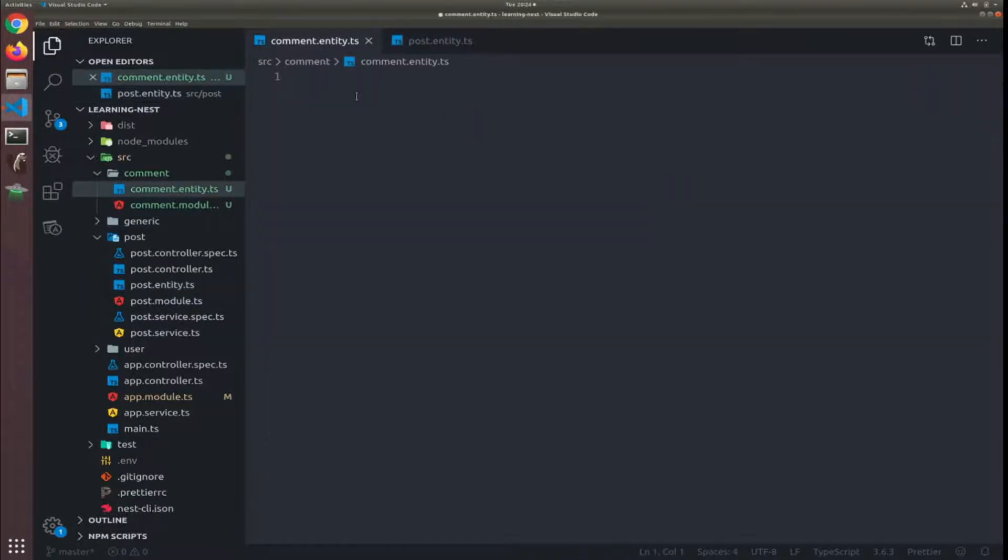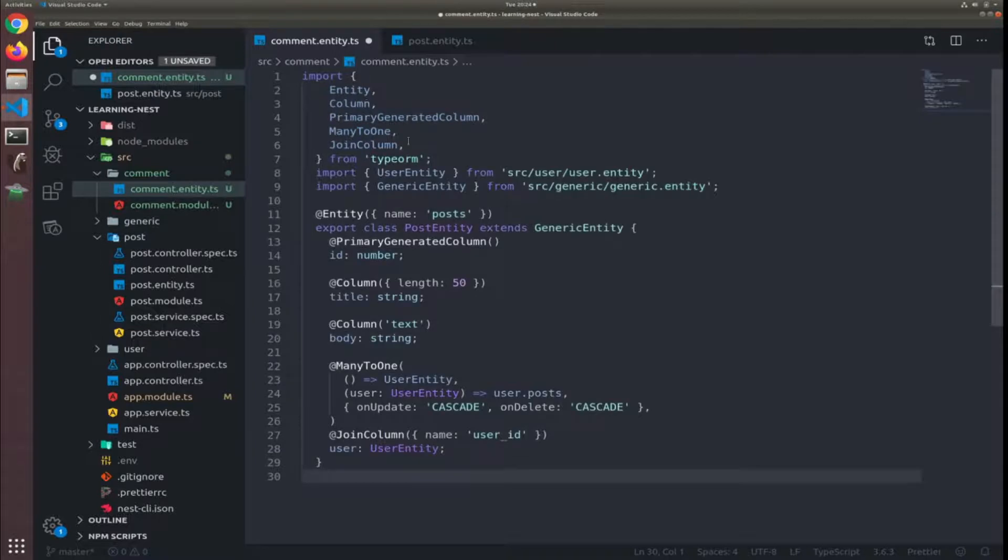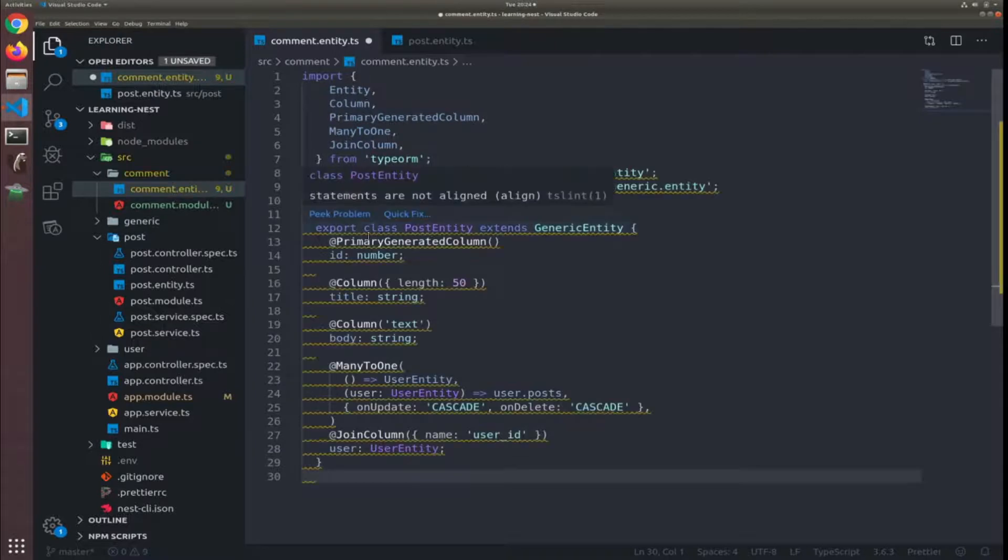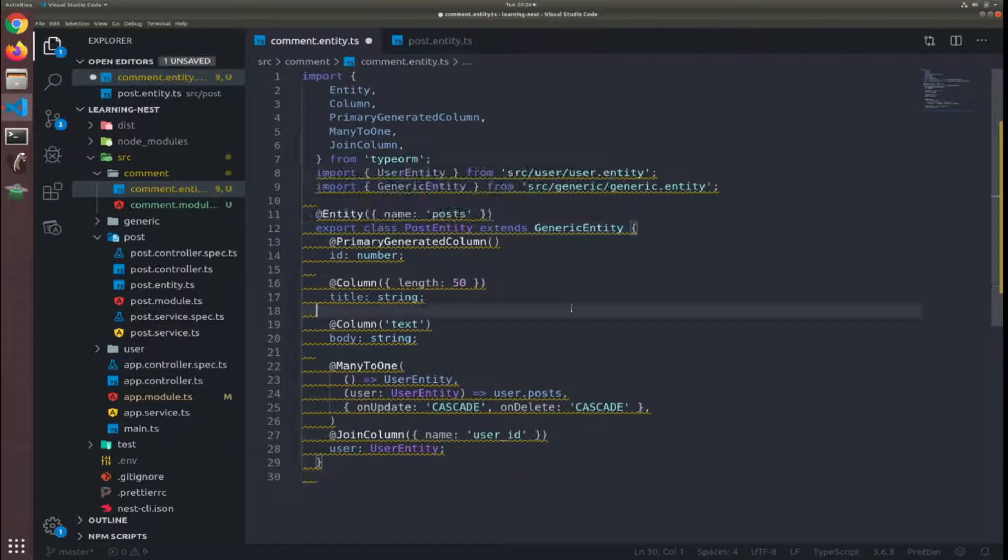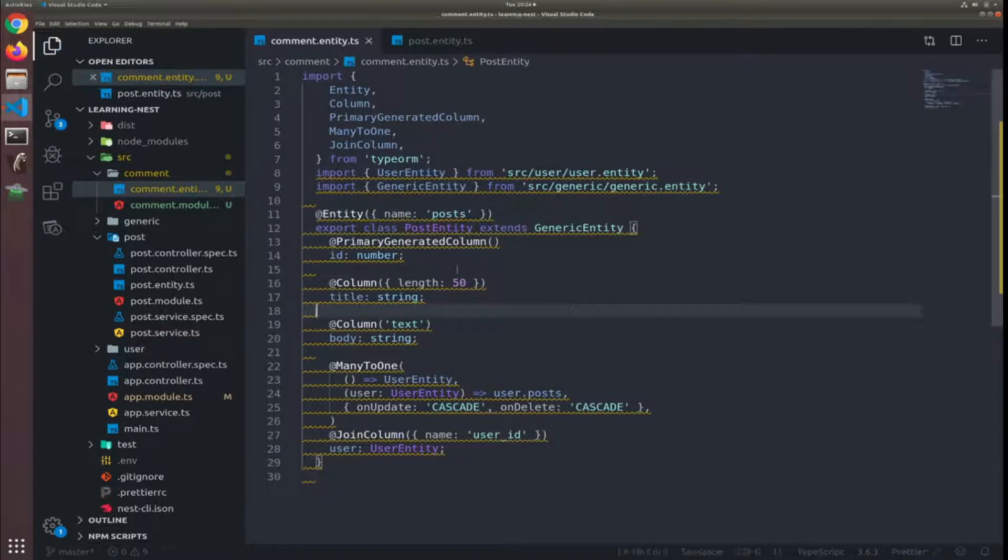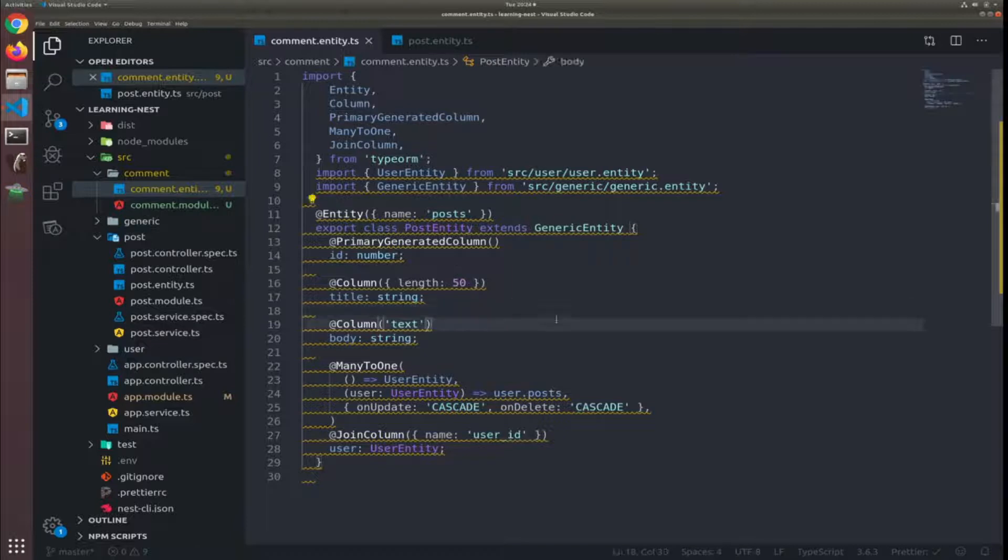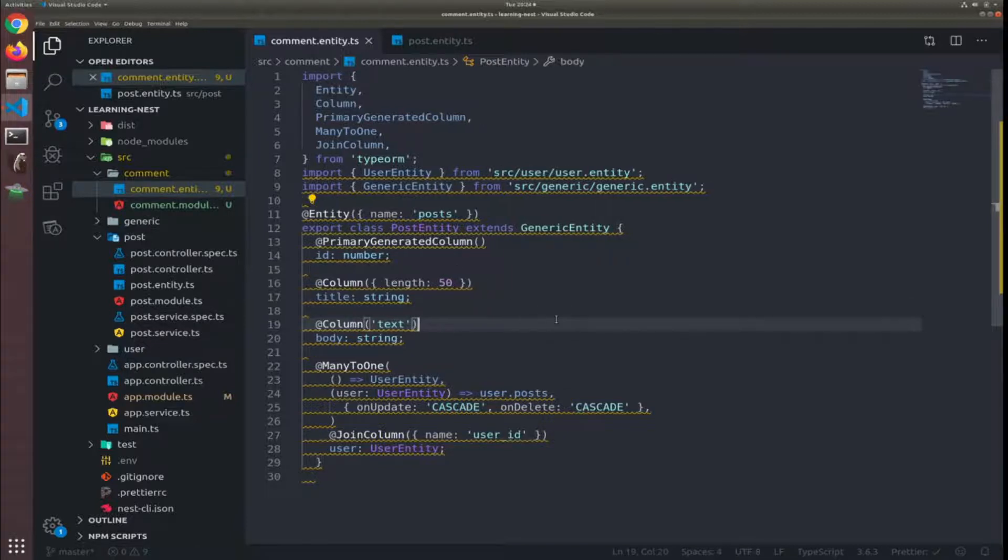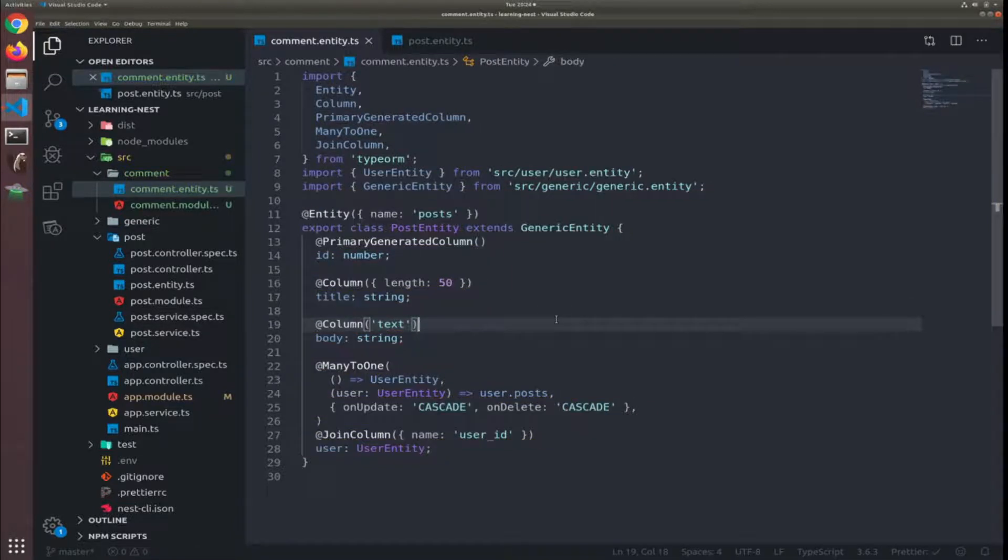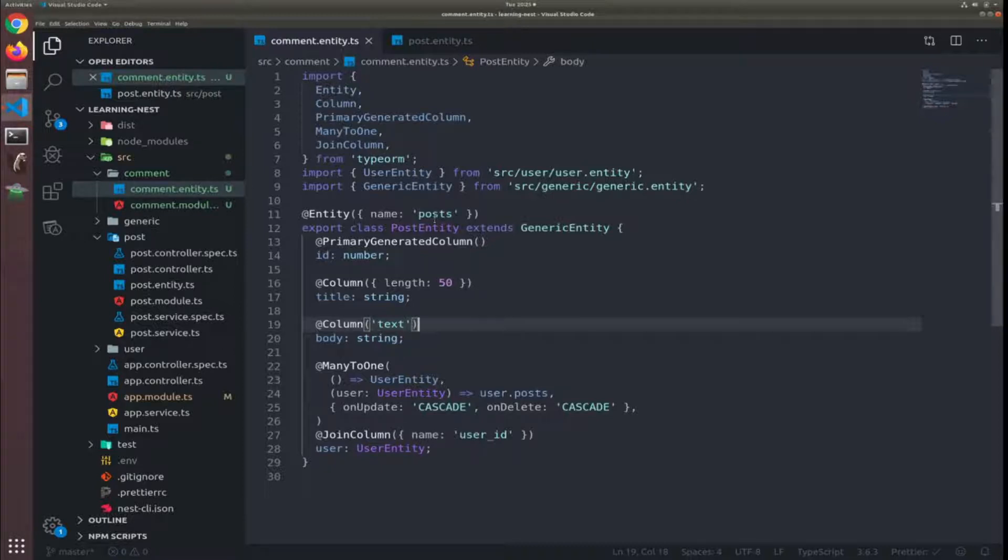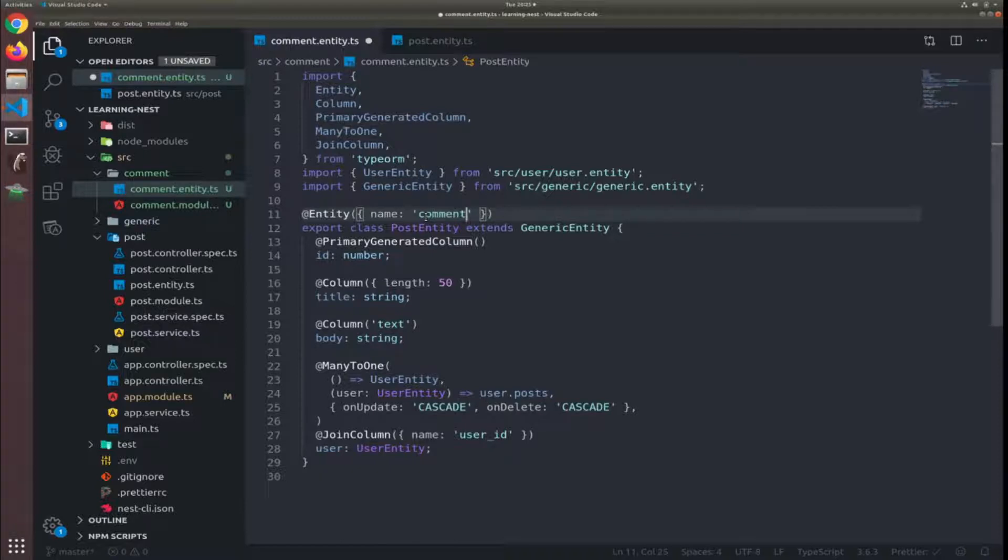Put it here since it will look a little similar. So when I save everything prettier should fix it. Okay so I will change that and name the entity to comments. So I will have the ID primary generator column.